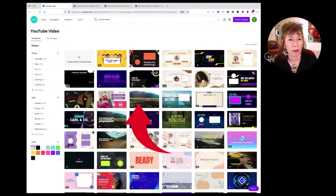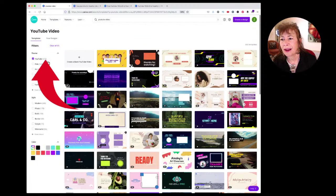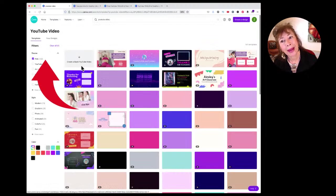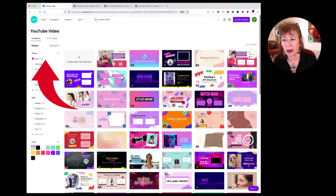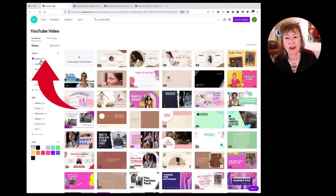You can filter templates — click 'YouTube,' then if you want pink, click pink and you'll get all pink templates. Or if you want pink fashion, click fashion and you'll only get templates related to pink and fashion. Deselect pink and now you've just got 49 fashion templates.